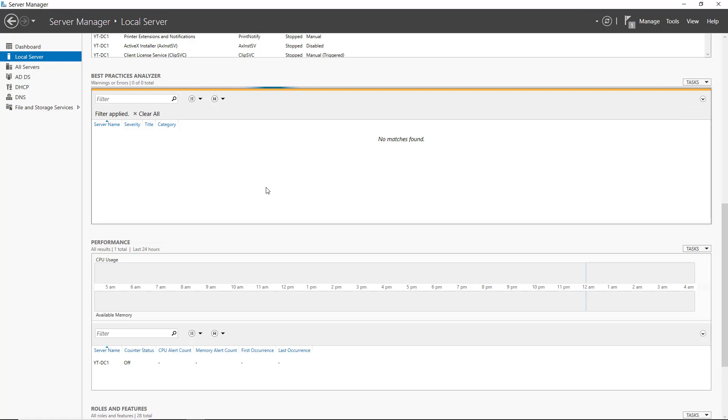Sometimes the BPA Scan takes a few minutes to run. It just depends on the speed and availability of whatever resources you have on your server.